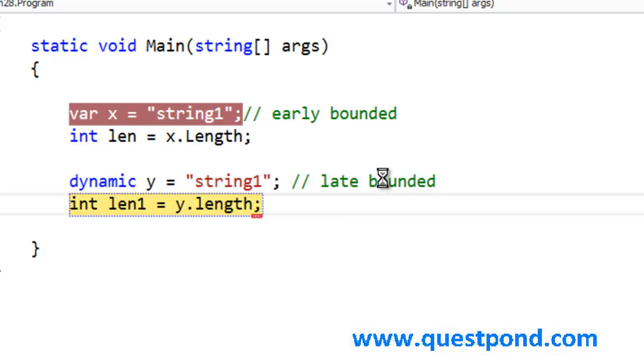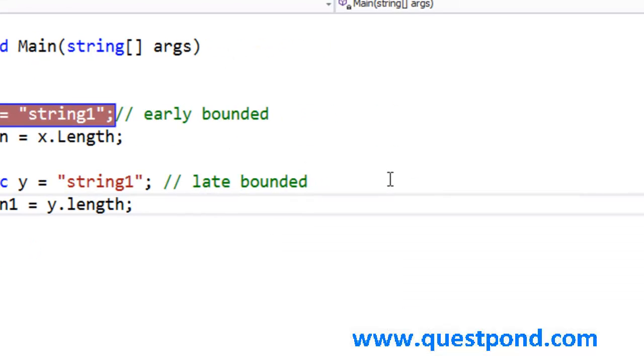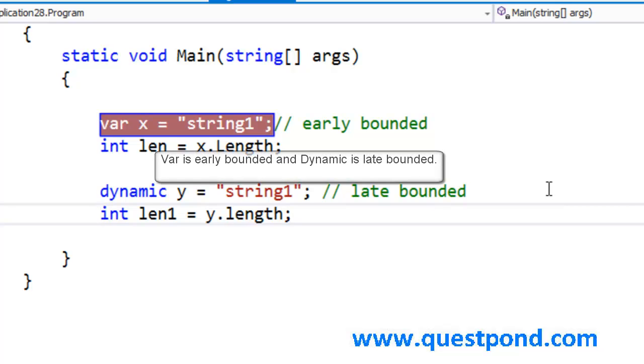In simple words, what is the difference between the var keyword and dynamic keyword? Var is early bounded, it is statically checked. It is checked during the compile time itself. In the compile time itself, the left hand side data type is figured out by looking at the right hand side data. While dynamic keyword is late bounded.